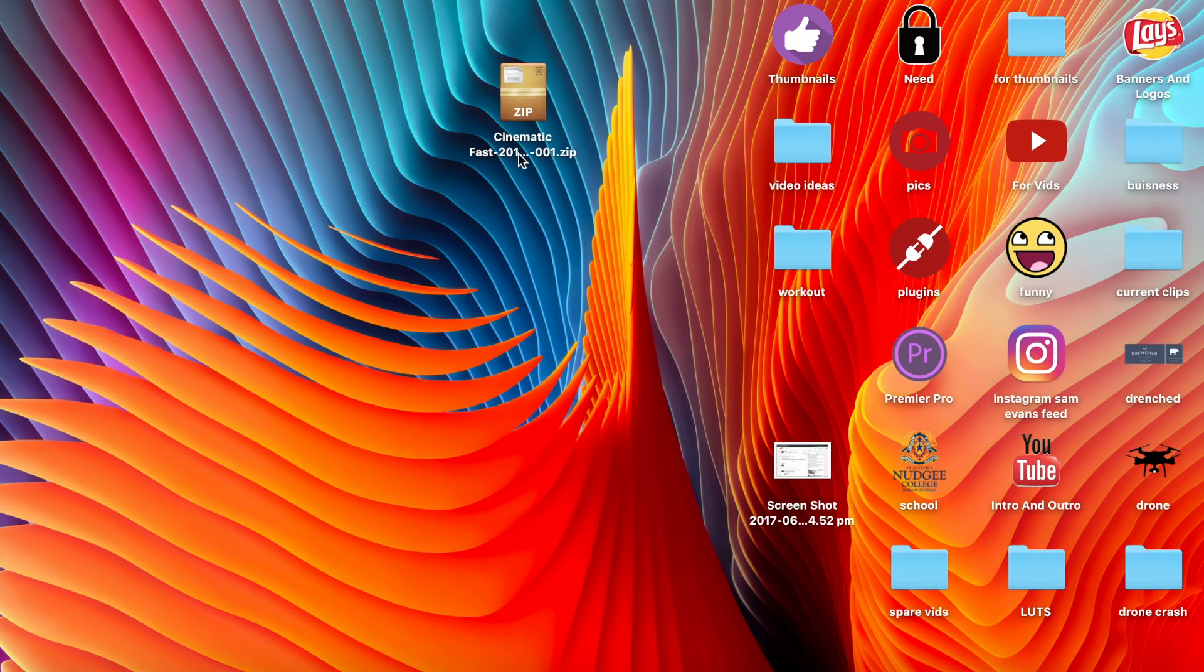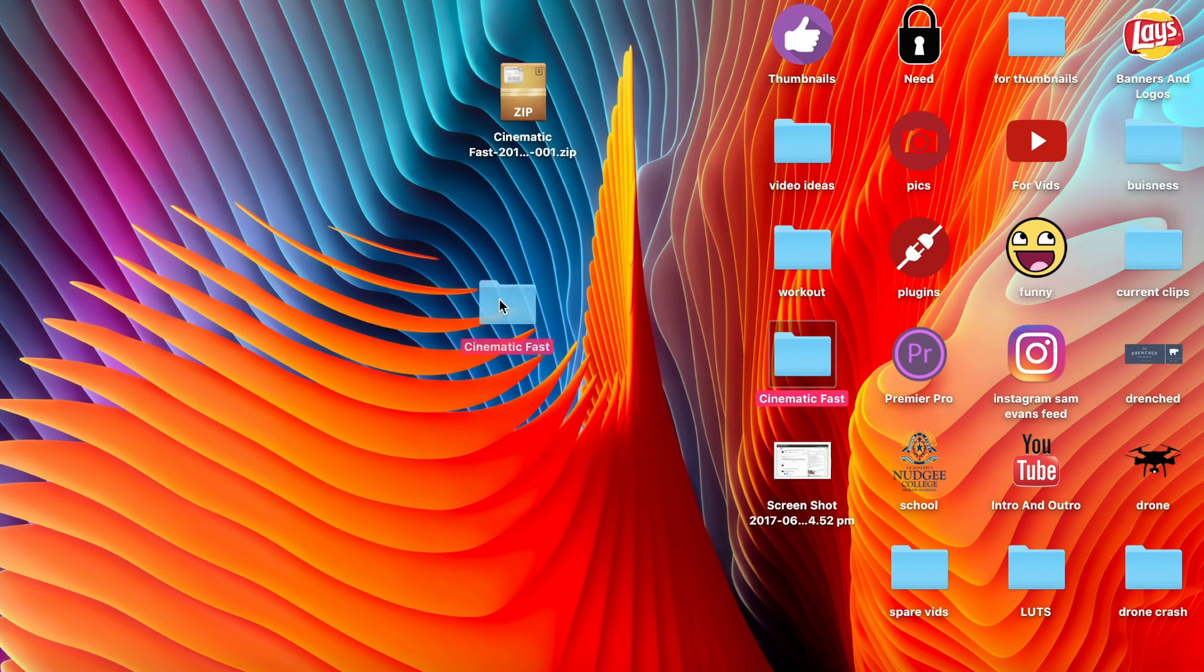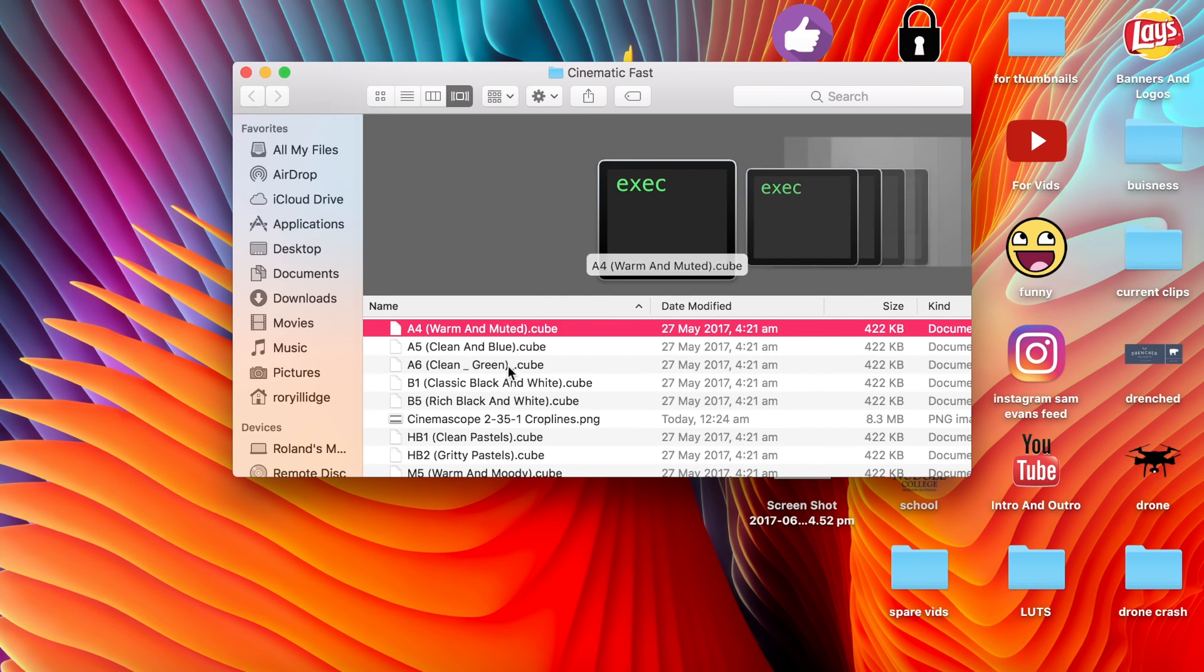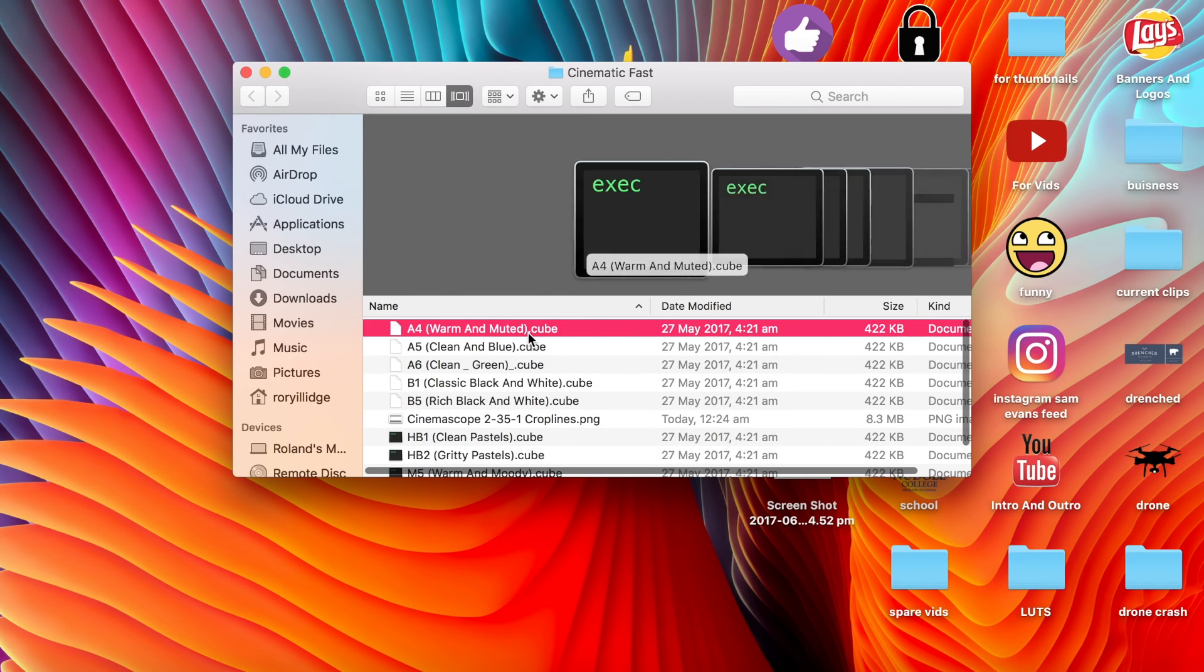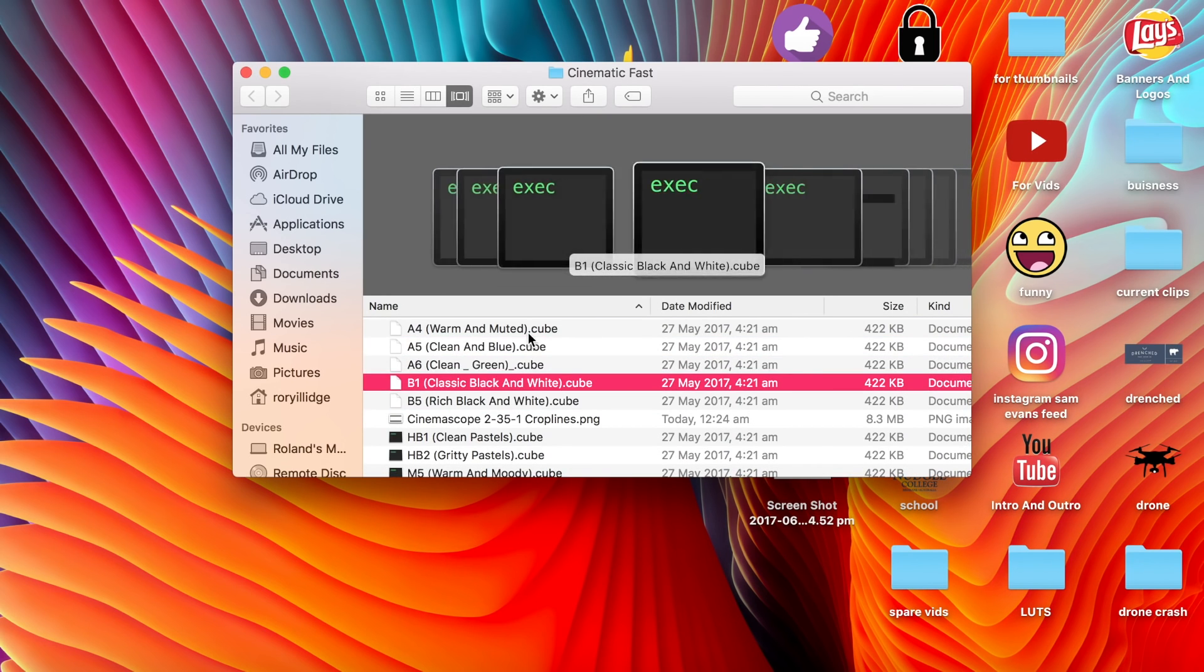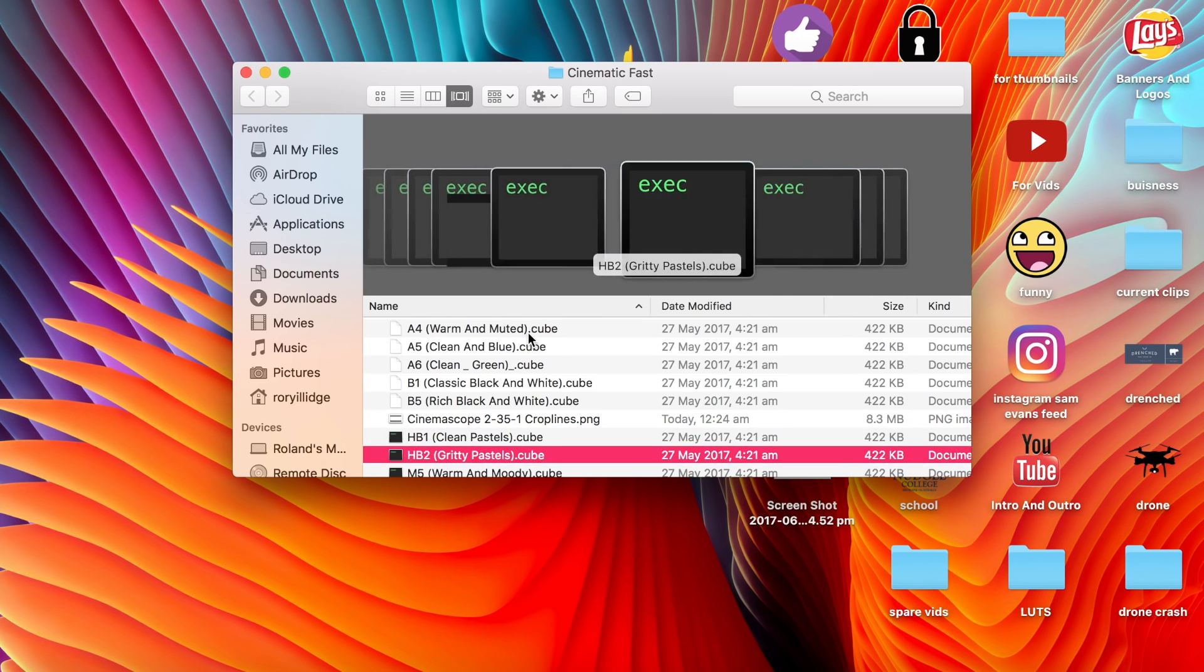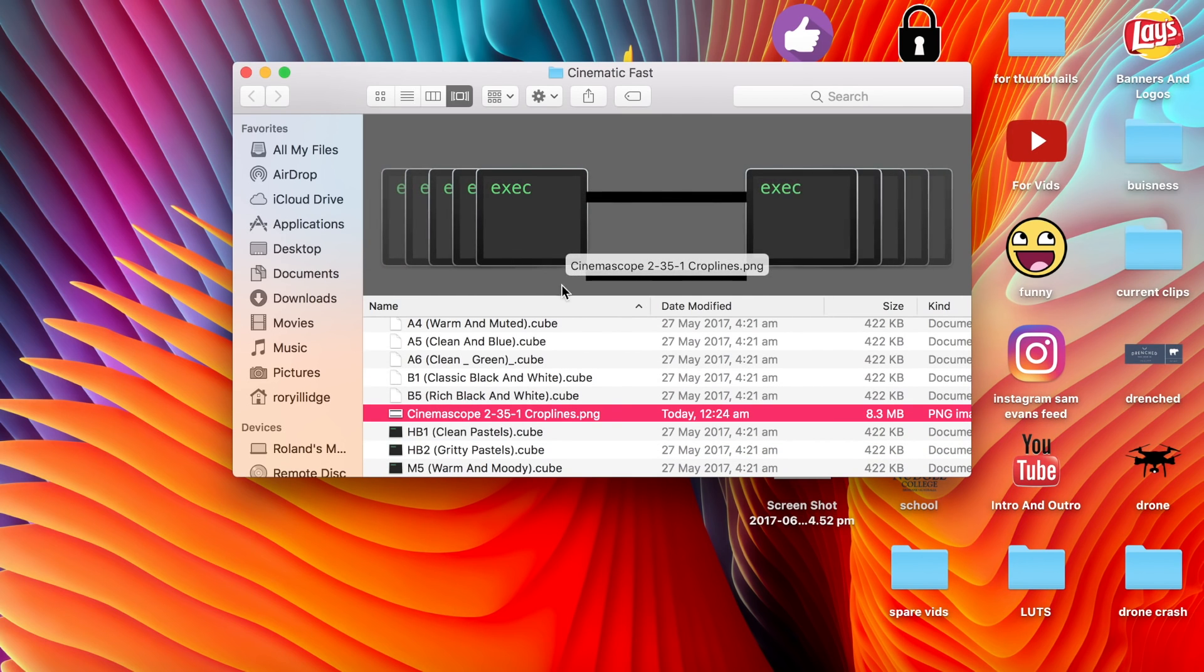Okay, so the first thing you want to do is open up the cinematic zip file. That will unzip a folder which has all the cinematics in it. Inside, you'll find all the cinematic files and the cube files, which are the lights, so don't delete those. Those are color grading presets, and you'll see a PNG that says crop lines—that's the cinematic bars that will go on top of your video.